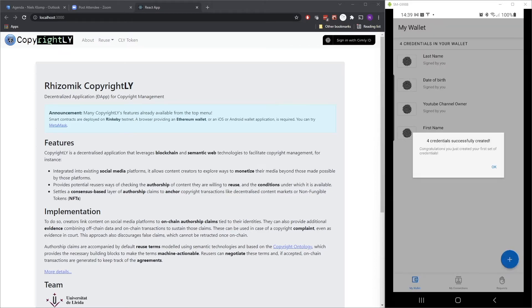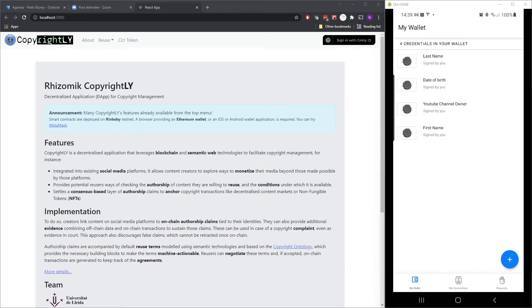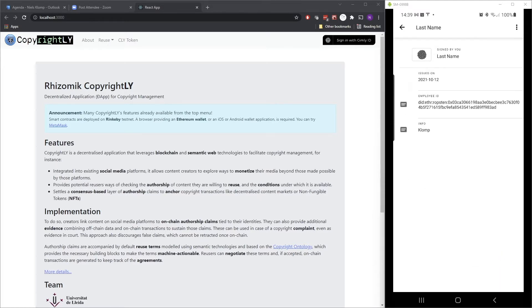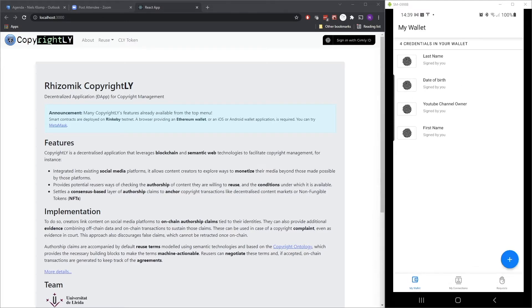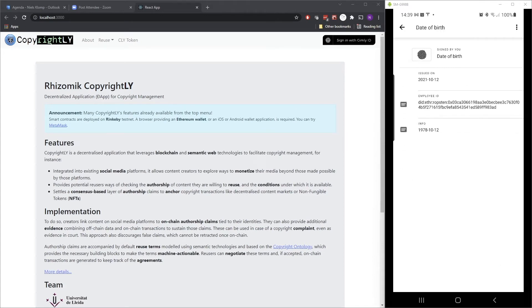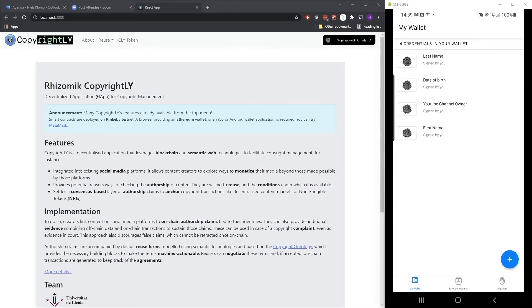And as you can see, it has issued four credentials. Those are self-issued credentials. So it has the last name that I just provided. It has the date of birth that I just provided. And it also has a YouTube channel owner credential.